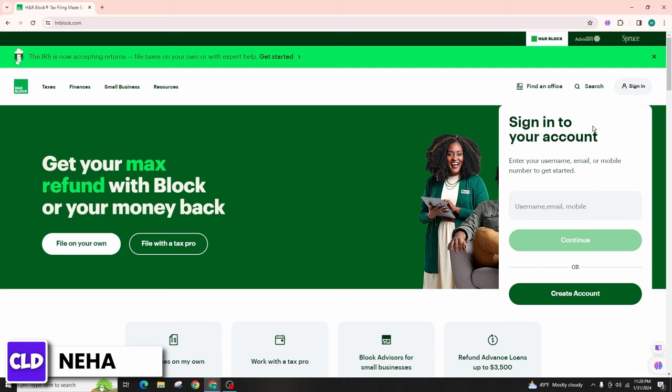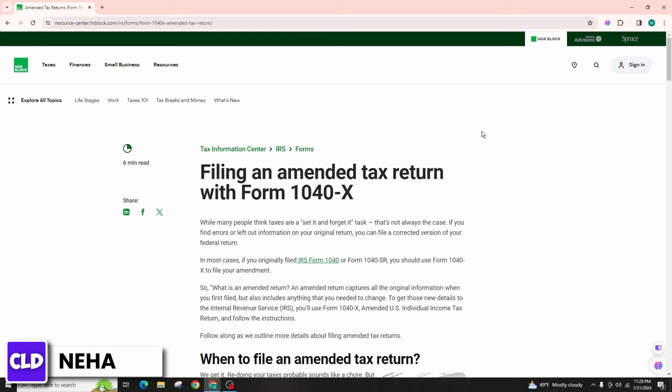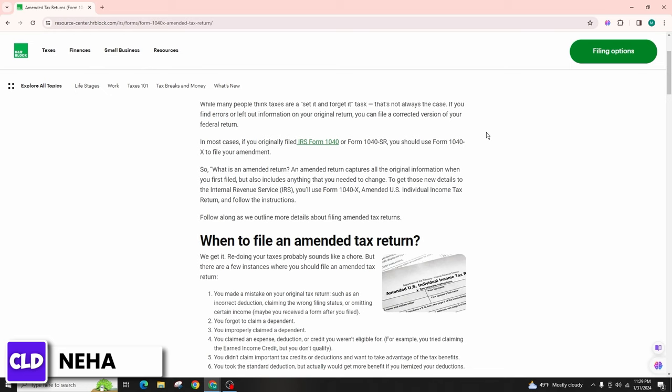Start the amended return process. Look for an option to file an amended return or Form 1040X. H&R Block should provide guidance on how to start the process of amending your tax return. Follow the prompts to enter the necessary information from your original tax return and the changes you need to make.